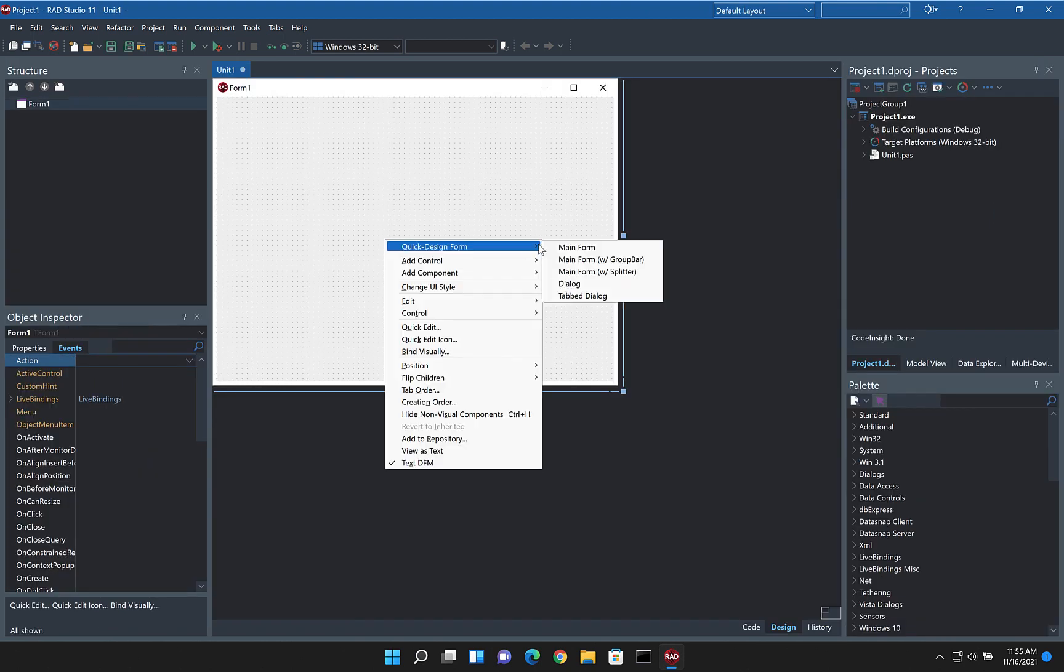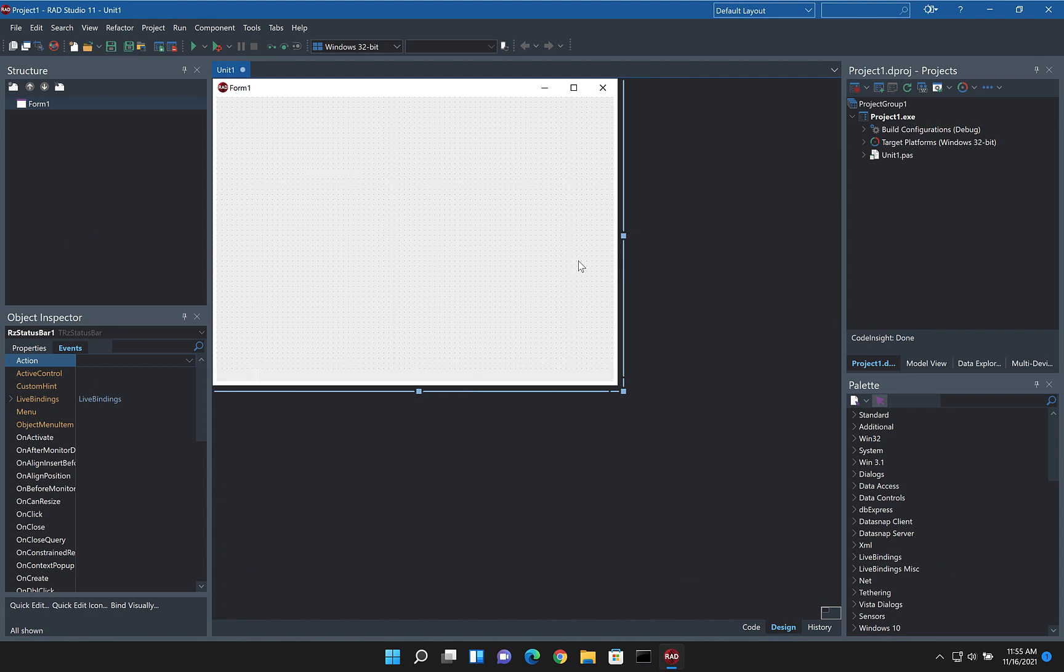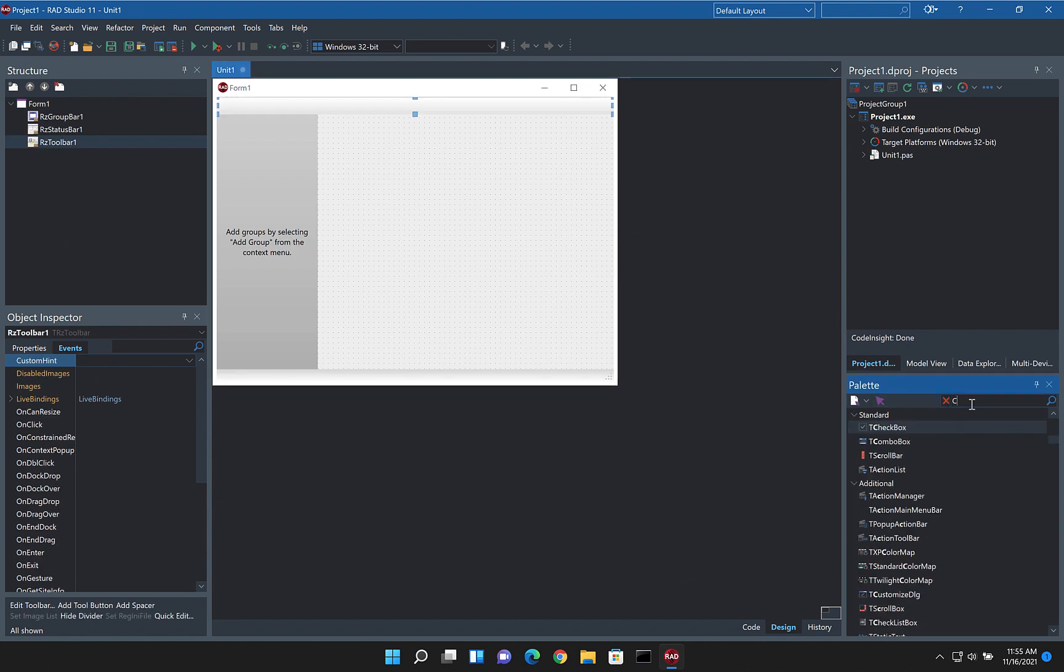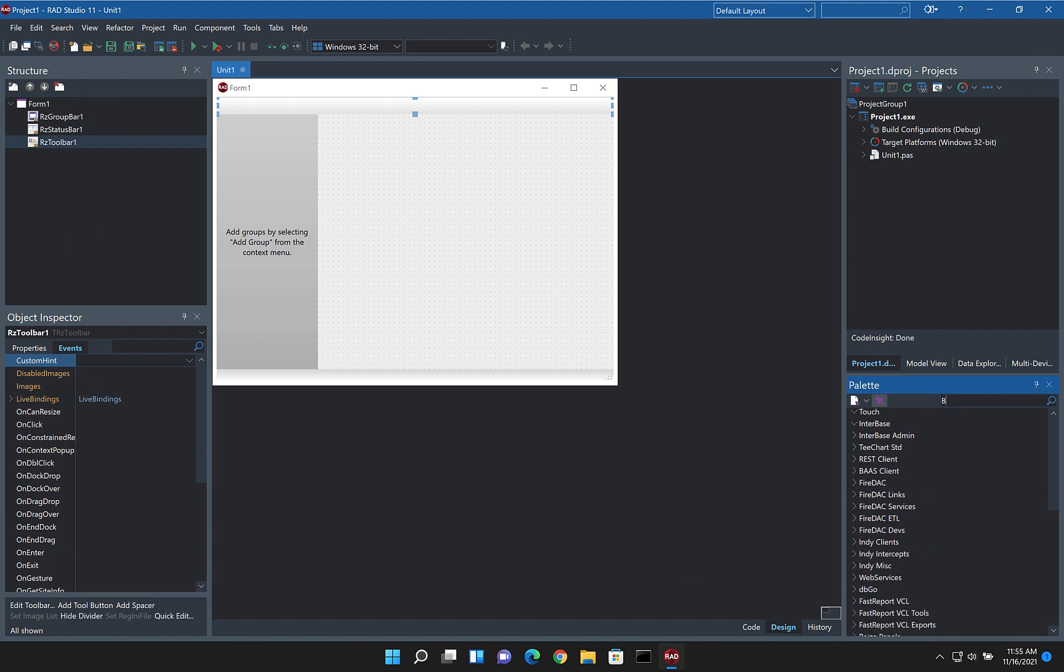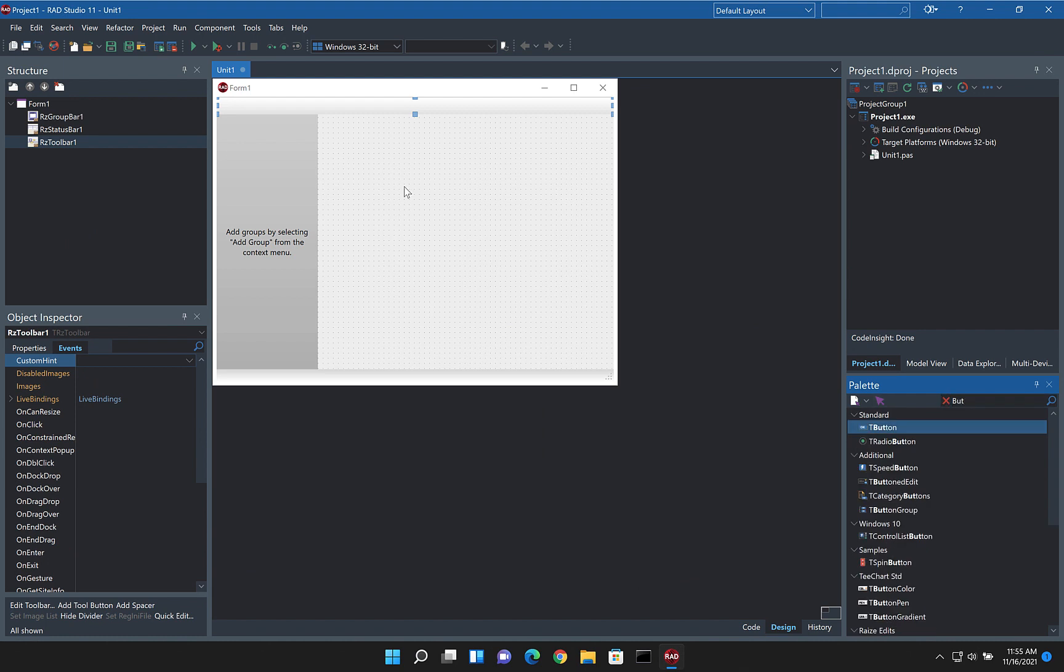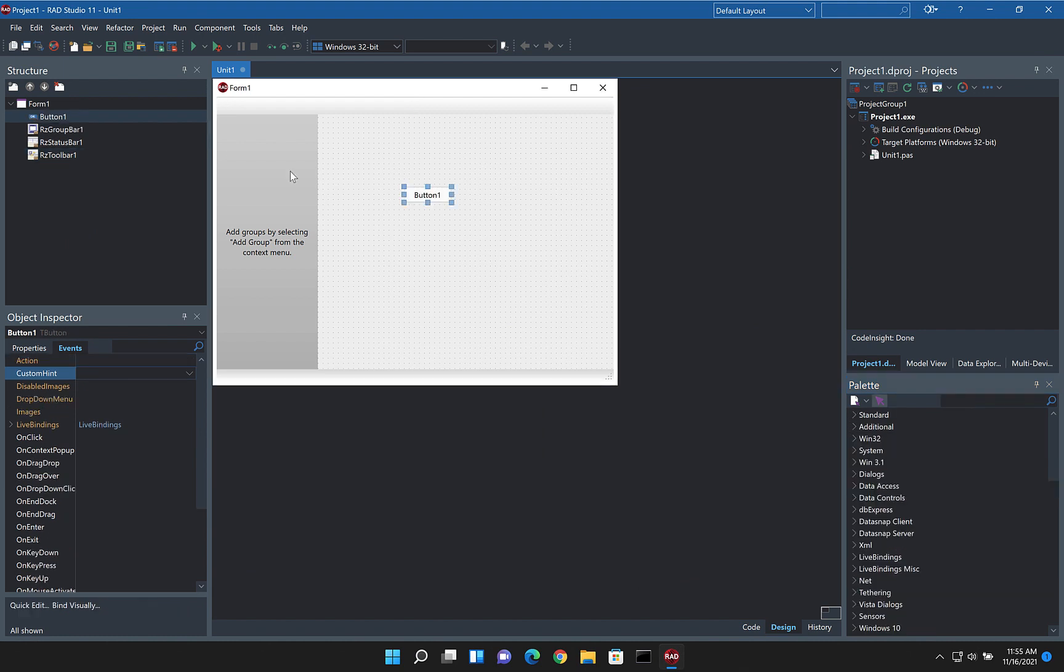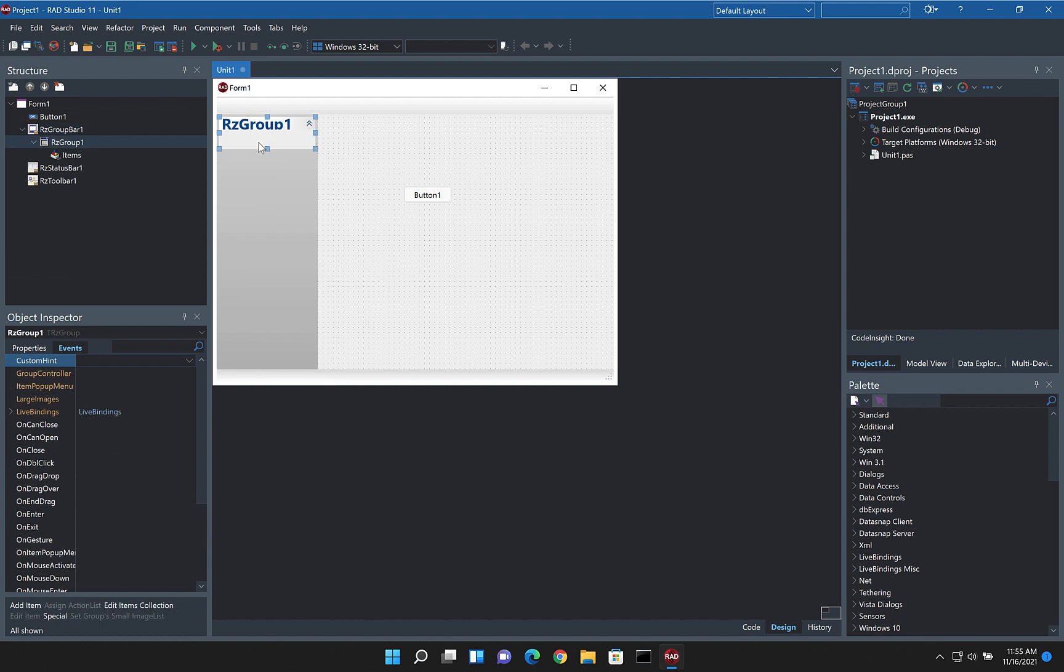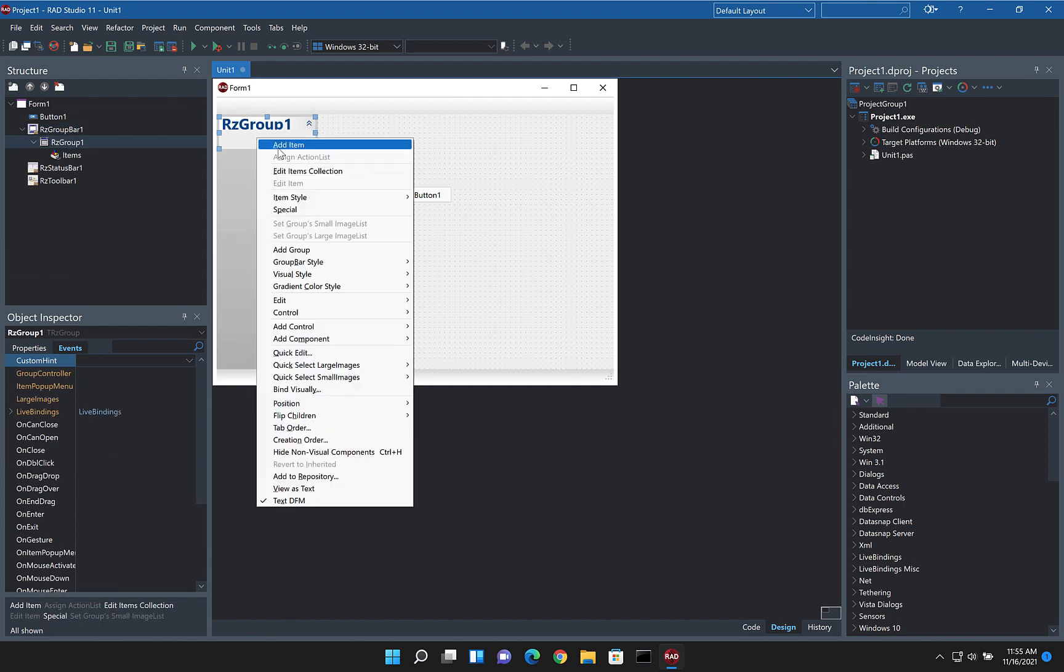So I'm just going to quickly create a form with a few controls on here so we can see the design time updates. Let's put down that button here as well, so a group and a few items in the group.